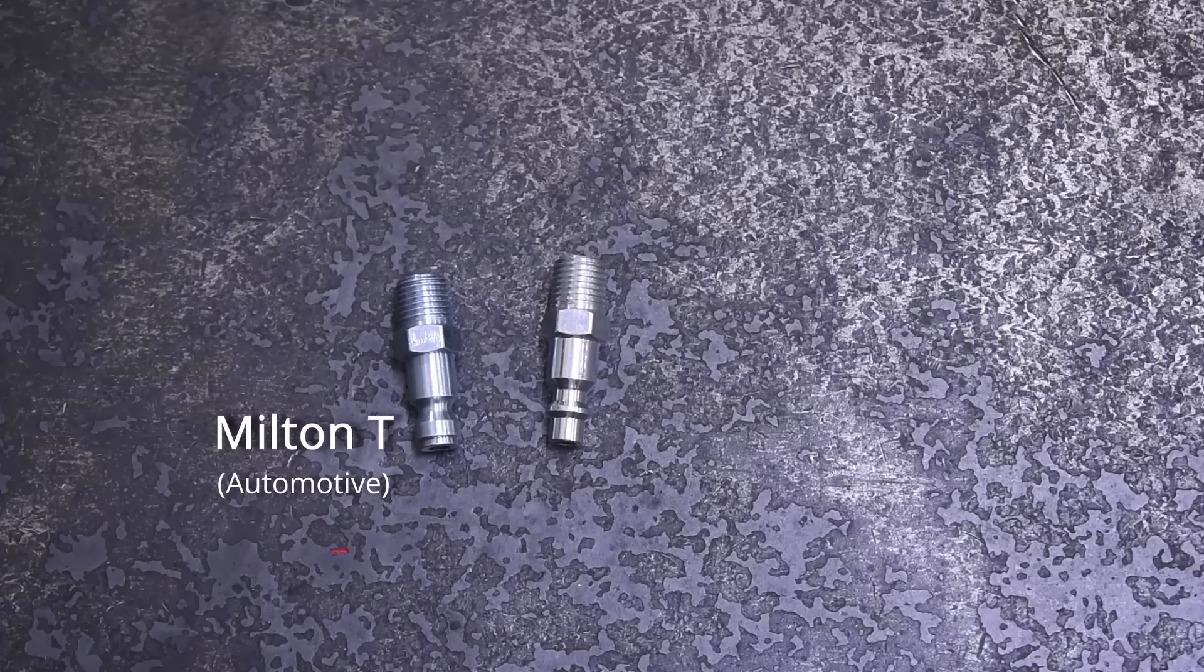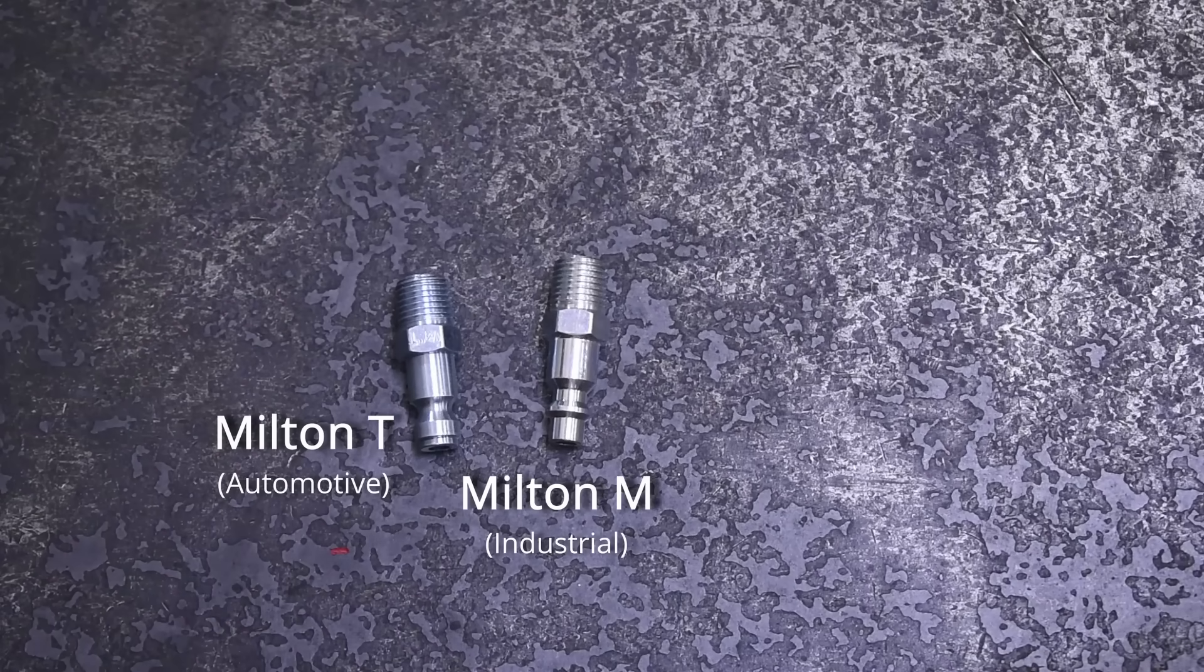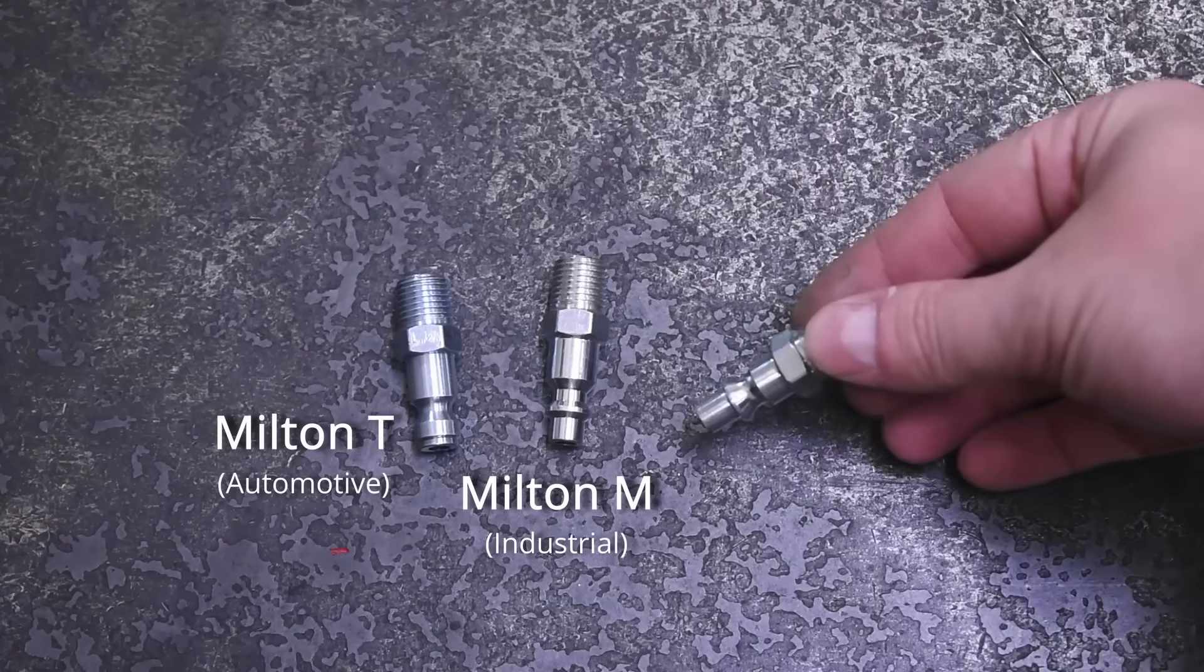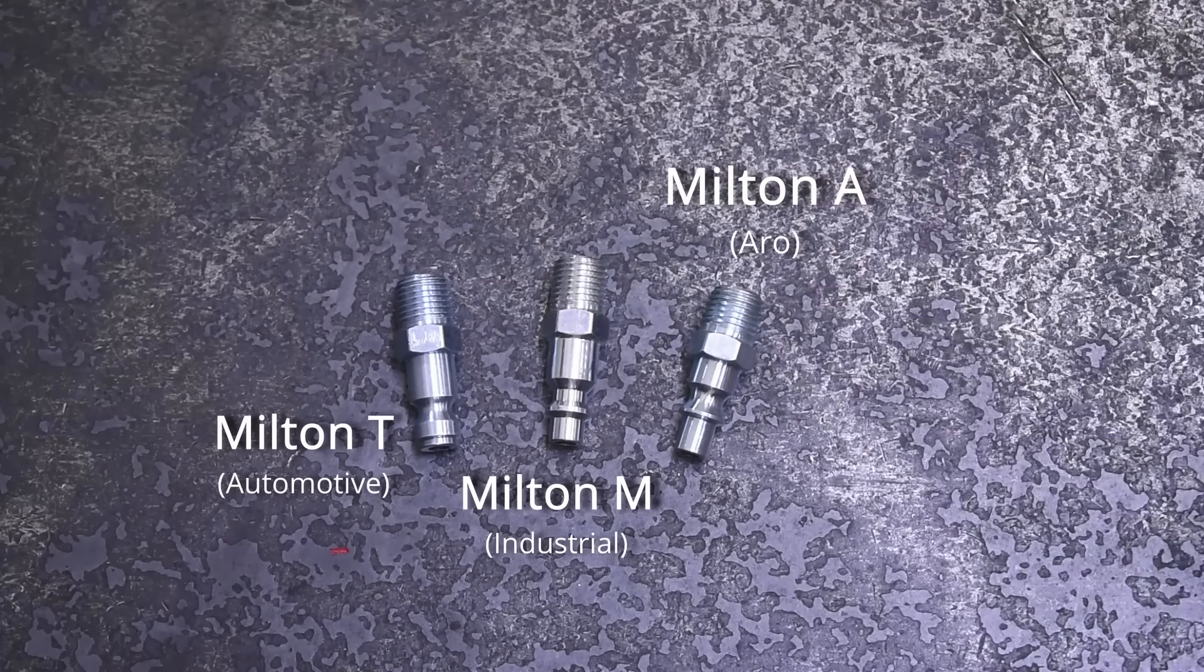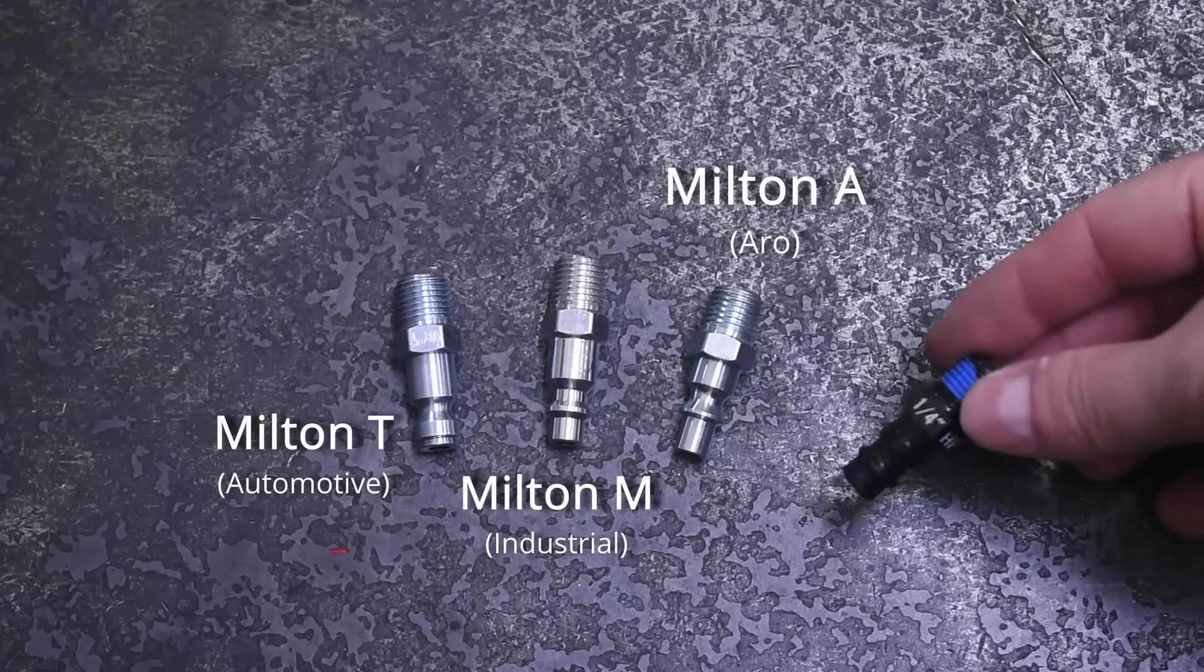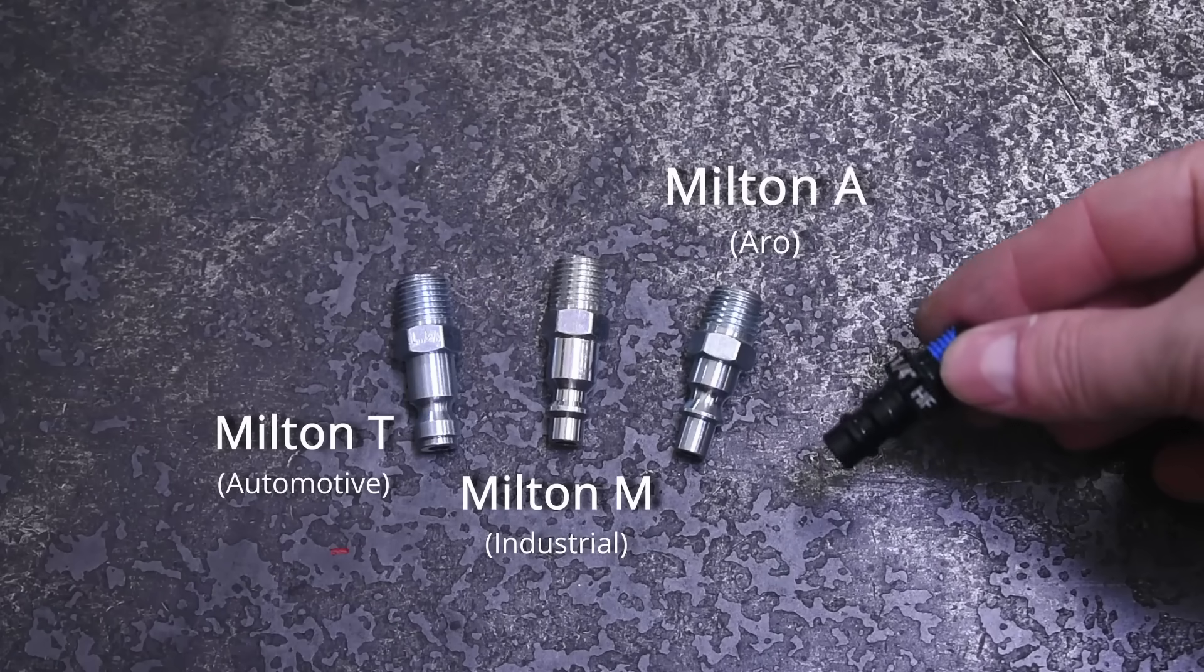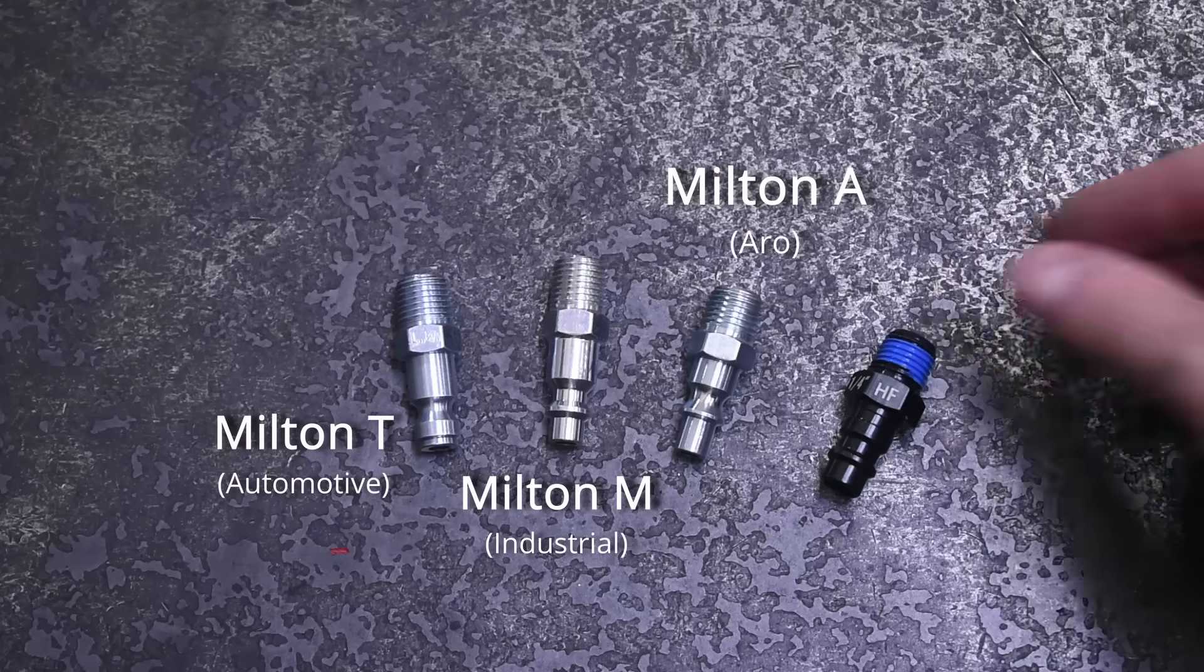So just consider them names more than anything else. And yeah, just like with Imperial units, we got to make things complicated in the US by having a whole bunch of these things like this industrial Milton M style fitting, this Milton A aero style, and aftermarket high flow fittings offered by many companies but for the most part interchange with Milton high flow known as Milton V style.